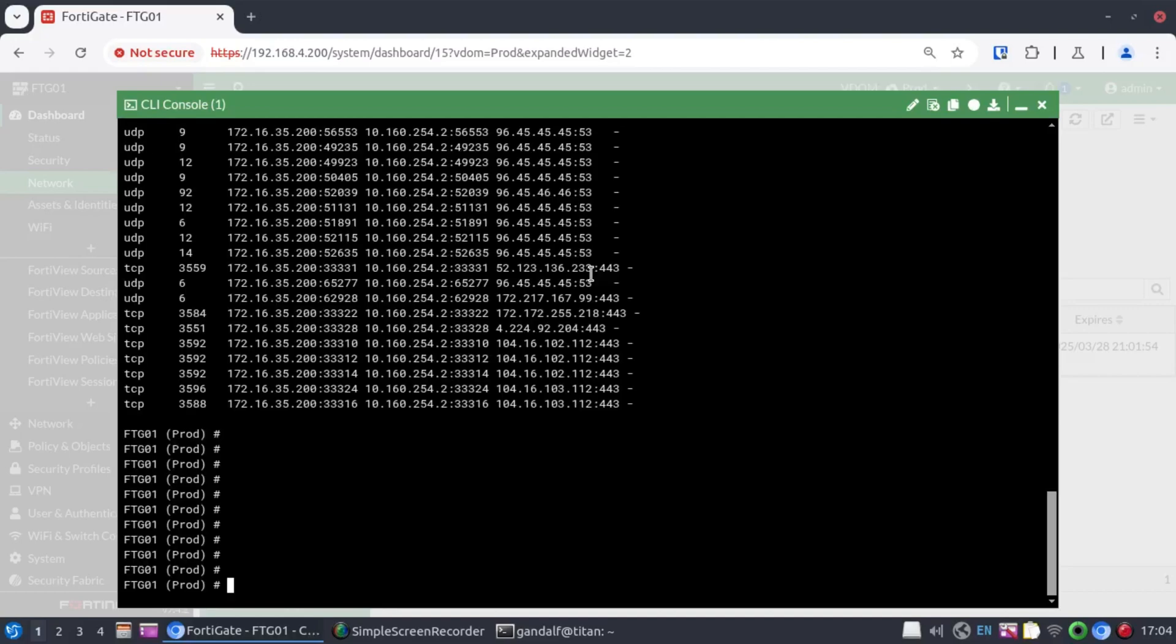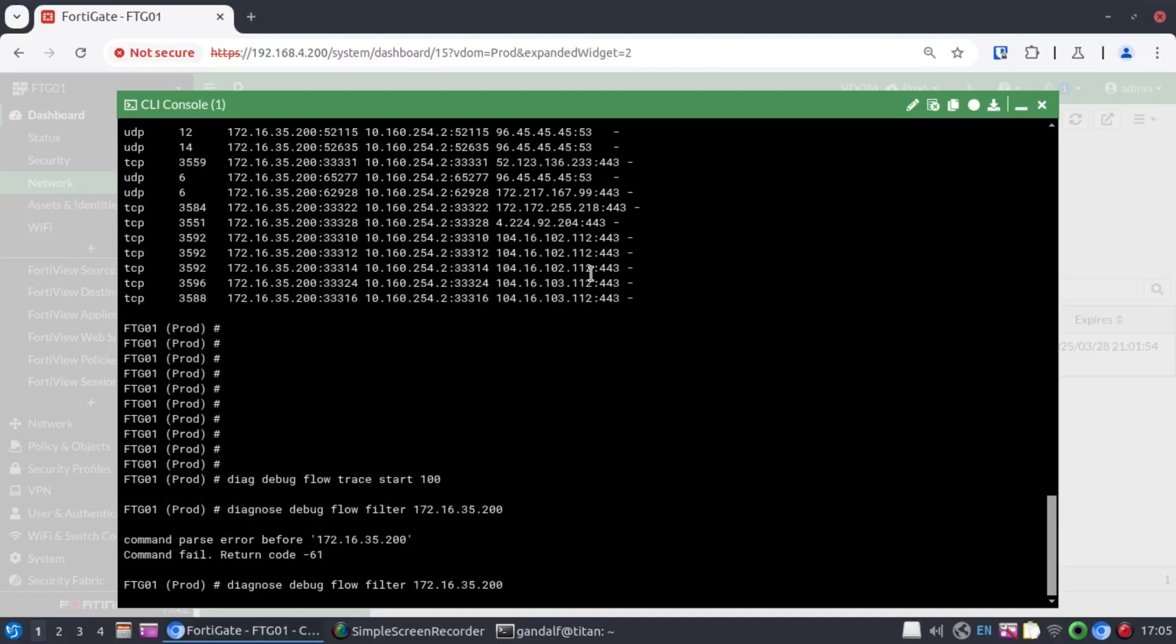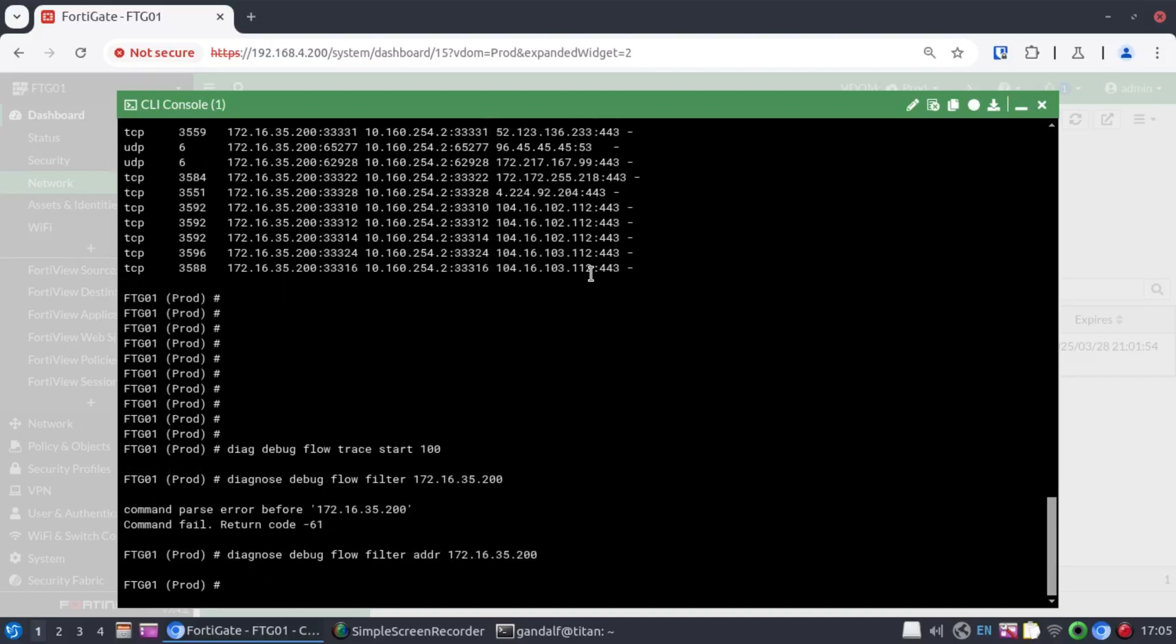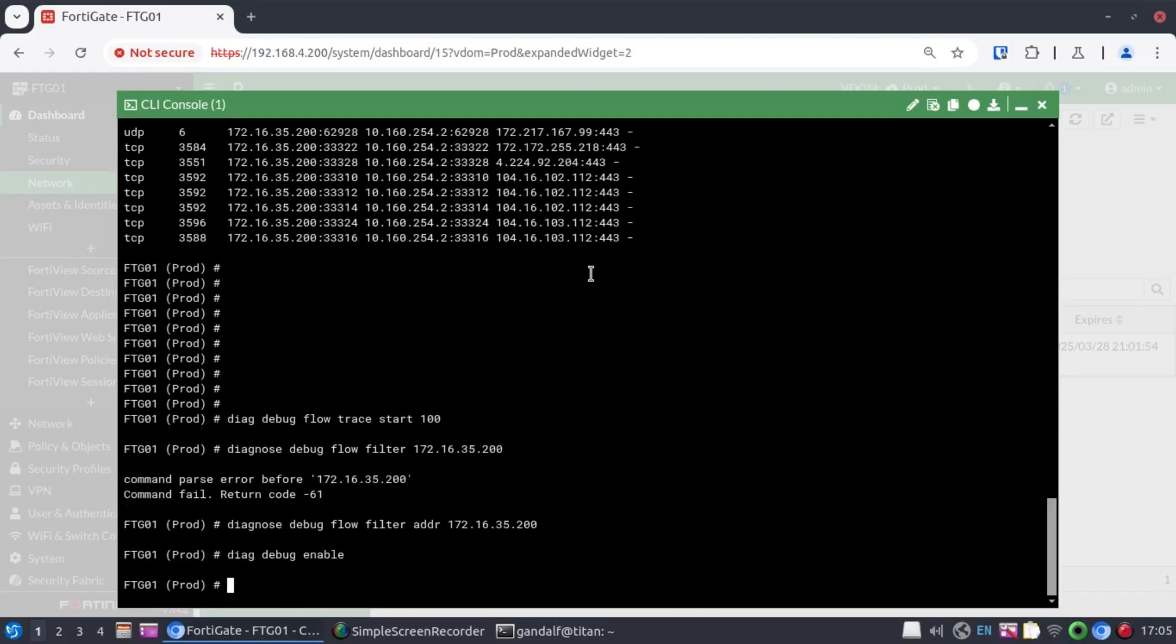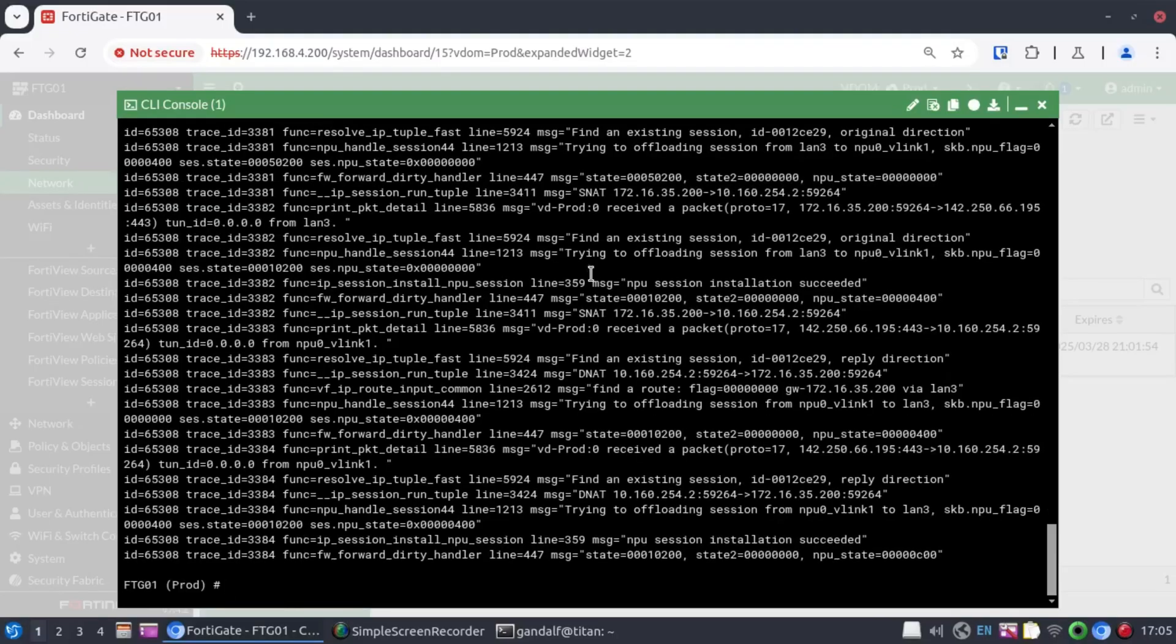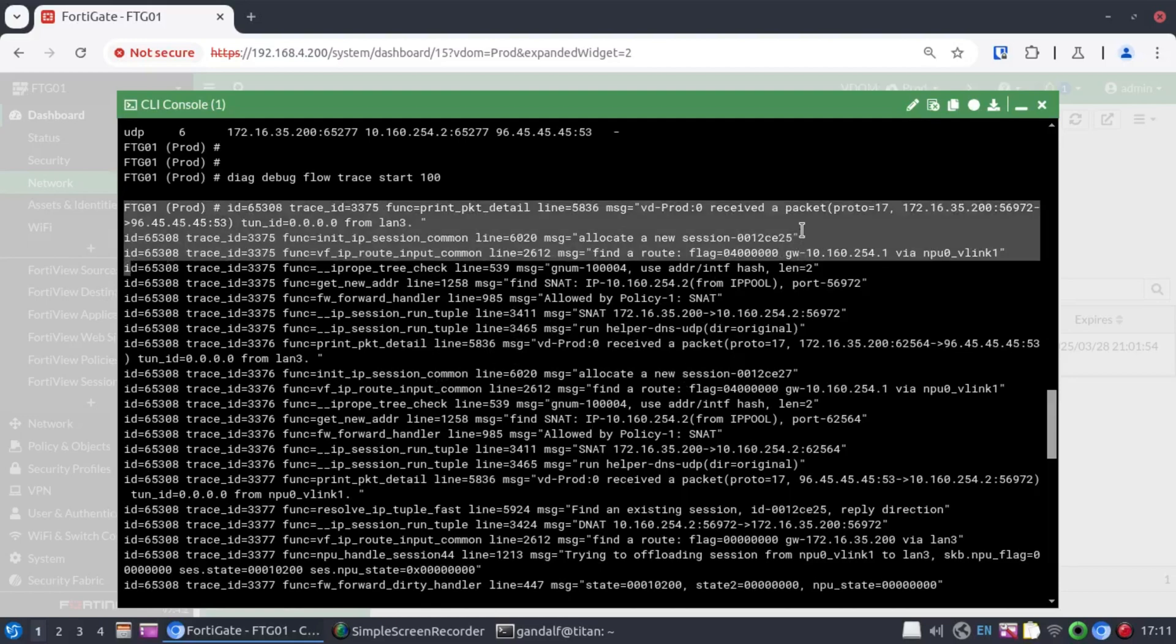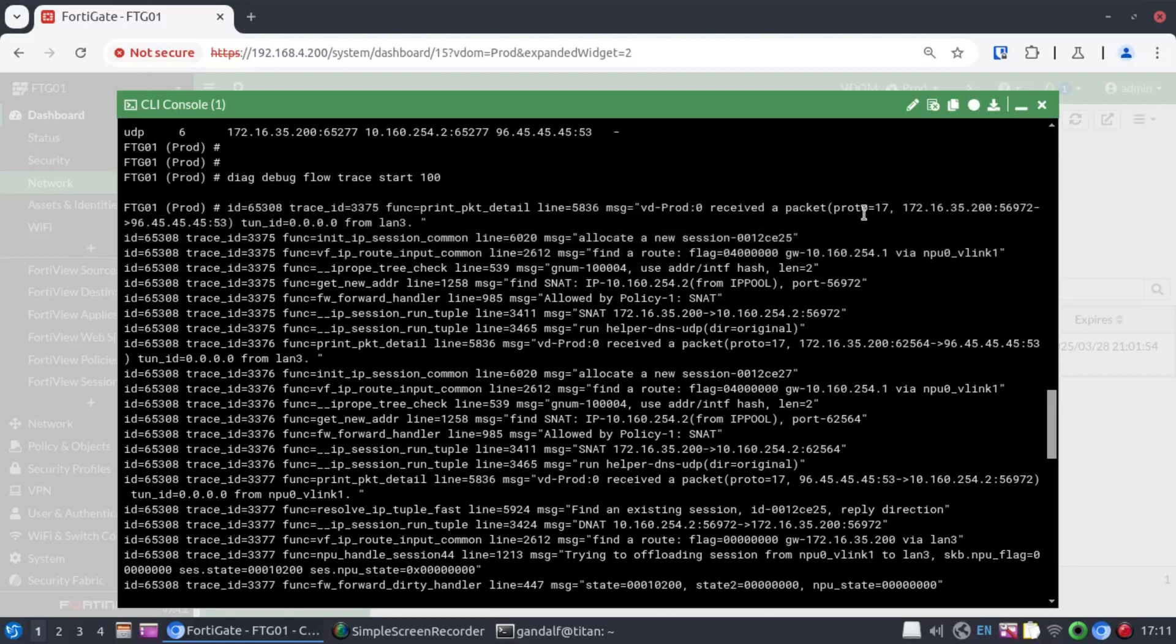So, to do that, we go diagnose debug flow. Trace start. I'll say 100. Diagnose debug flow filter with the 172.16.35.200 address. And then diagnose debug enable. Okay. We're seeing some outputs there. So, looking at this output here, let's try to piece together some of the important information we can get from this. We know that the protocol is 17. That means that this is a UDP stream that we're looking at.